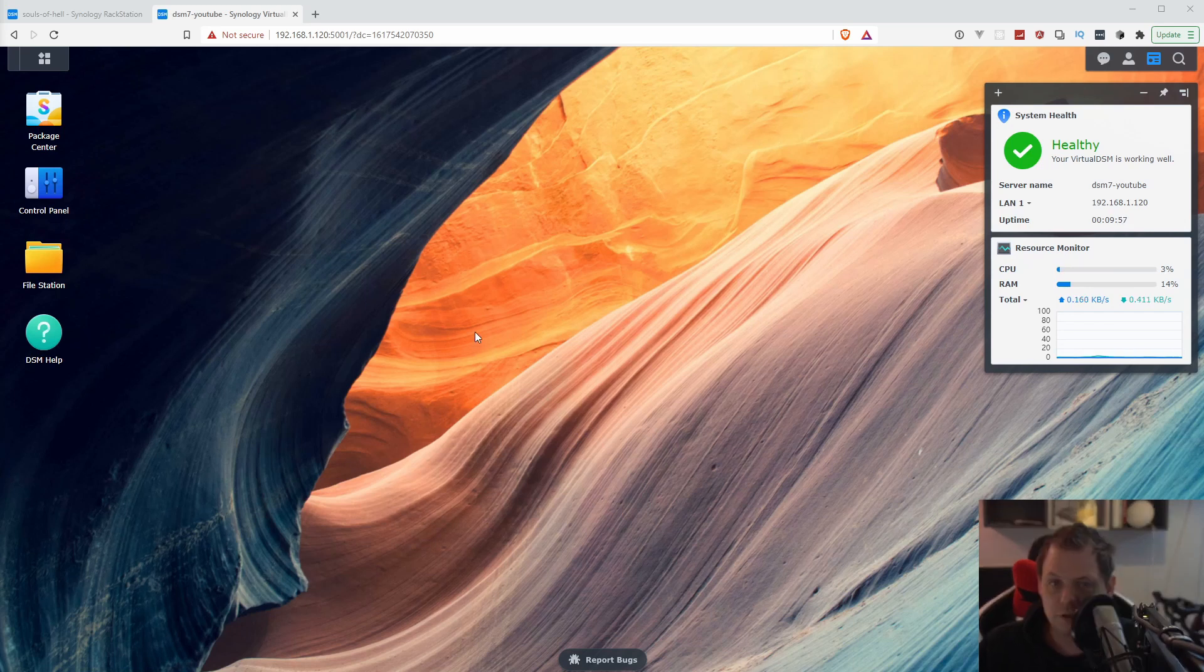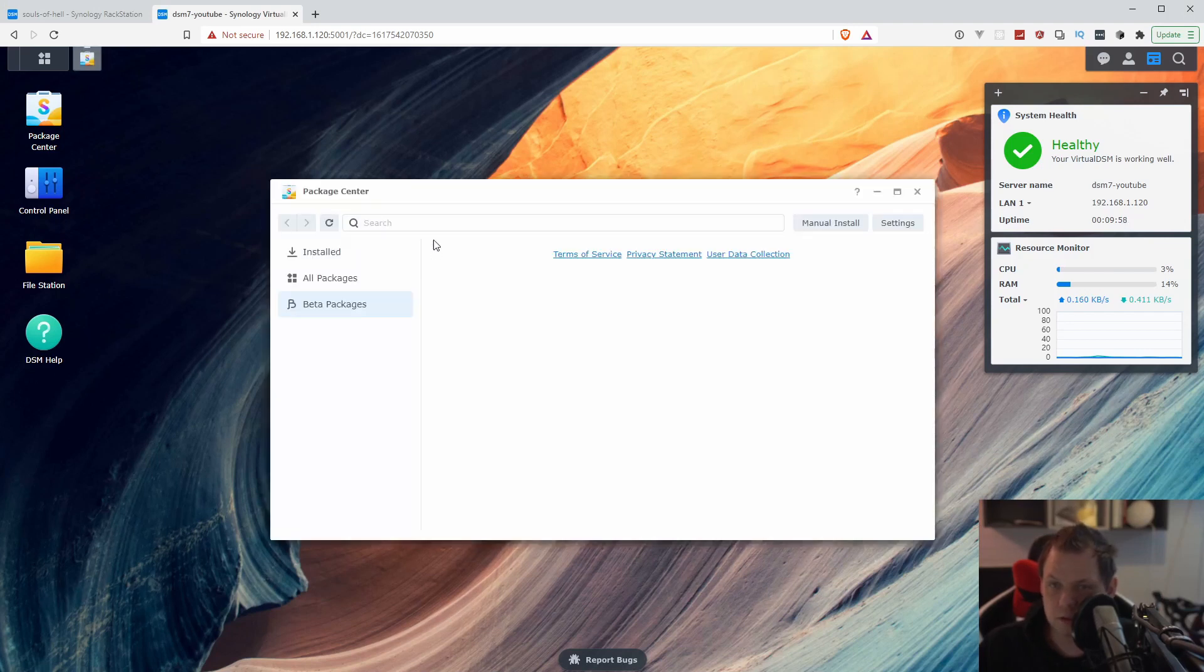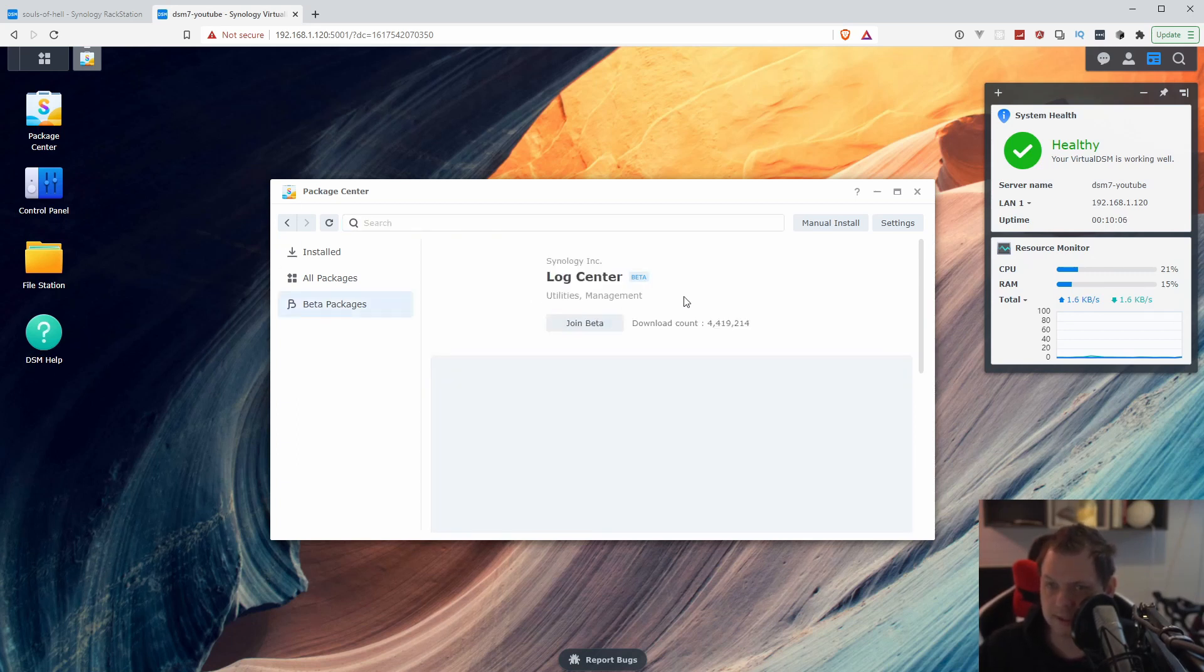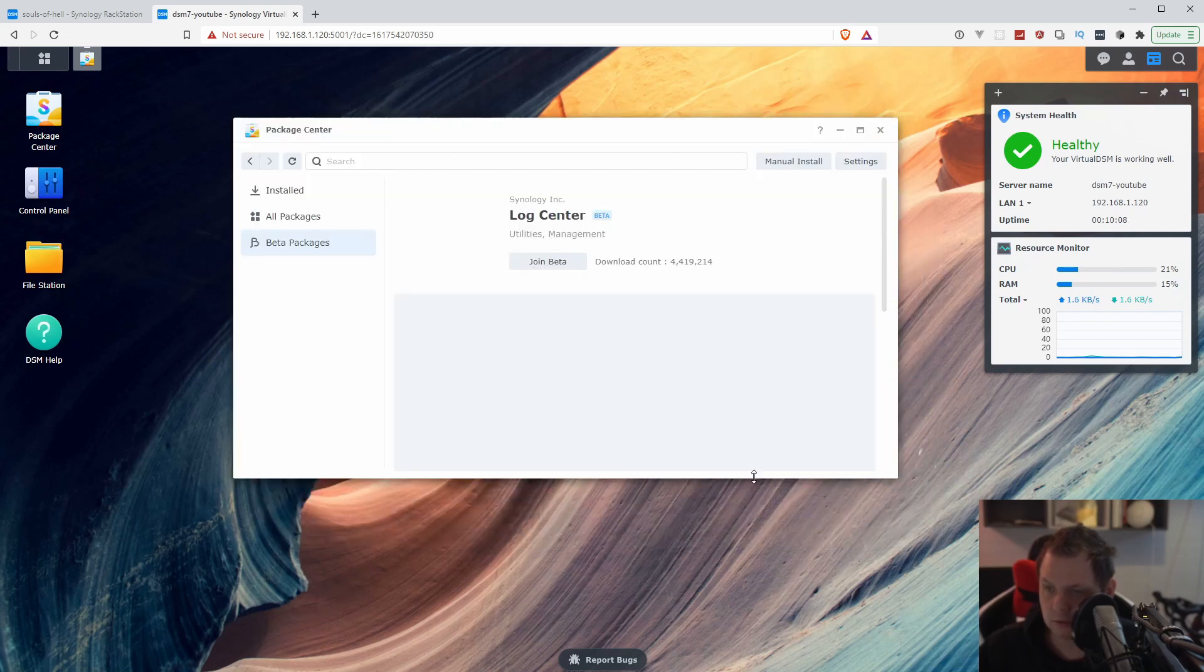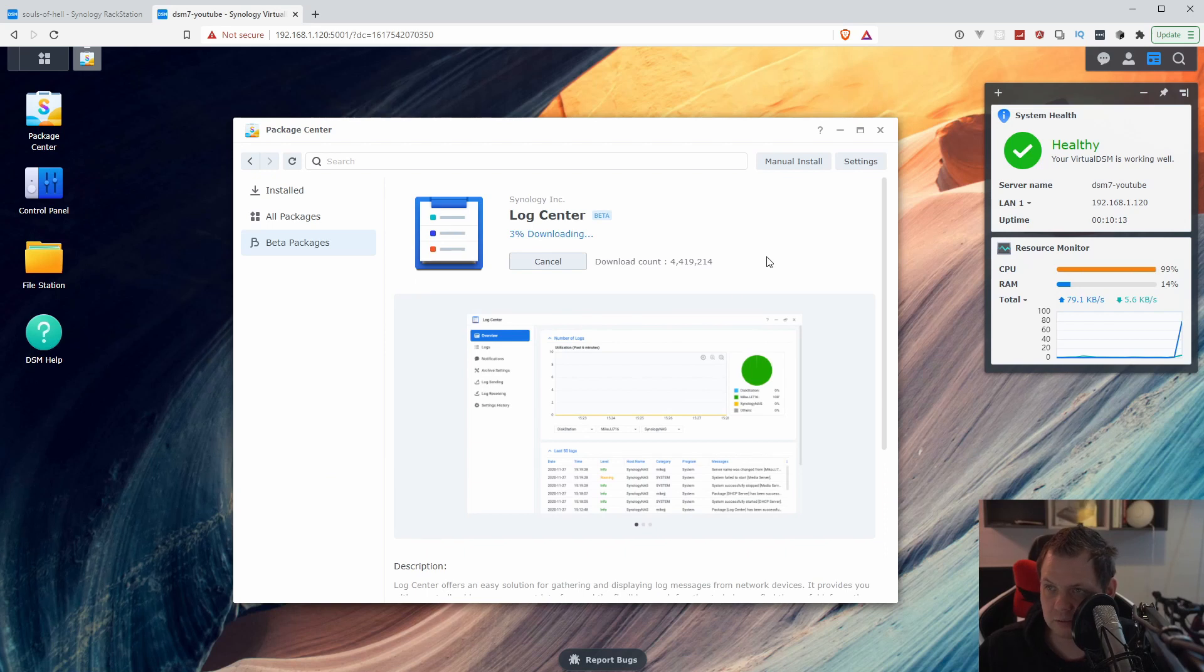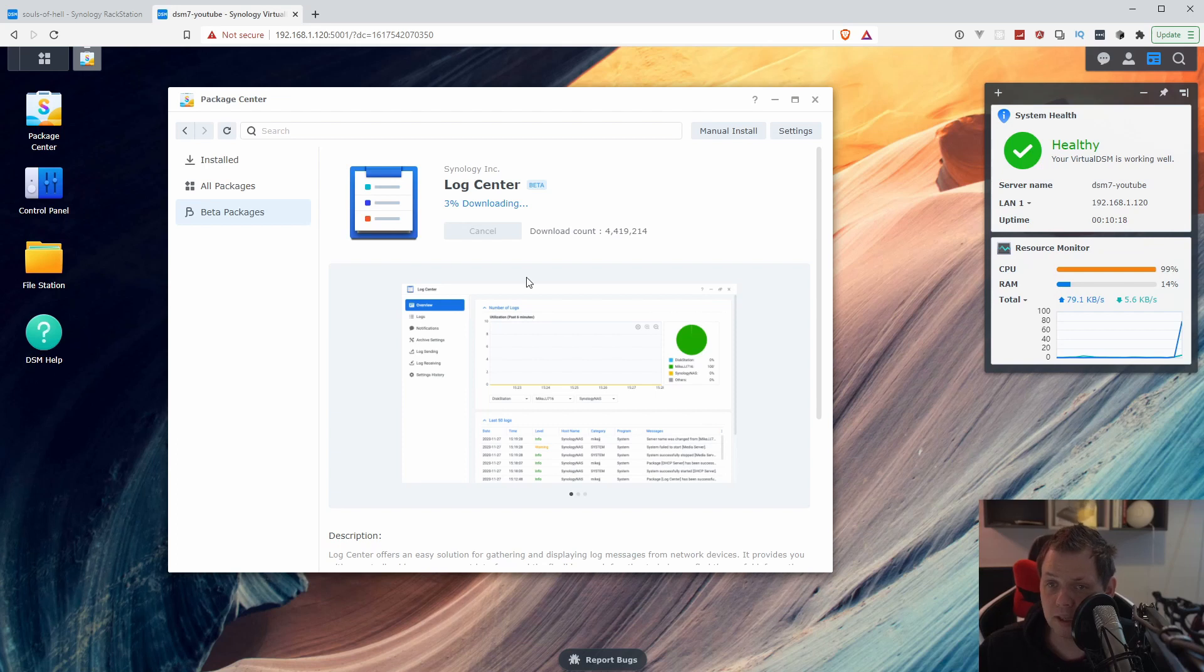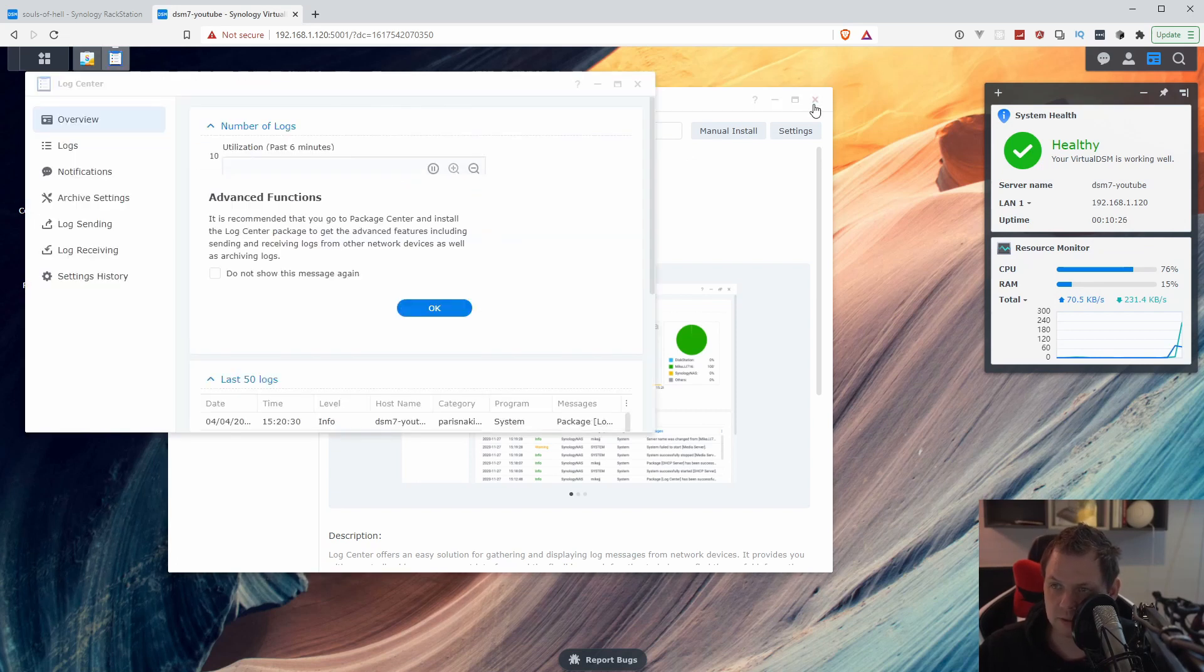The first thing we're going to do is install the Log Center. You can find it here in the package center. Then you click inside and this is what we need. I'm running on beta software right now, DSM 7 beta. It's downloading and after downloading it should be installed. Now it's installing and running, then we can open it.